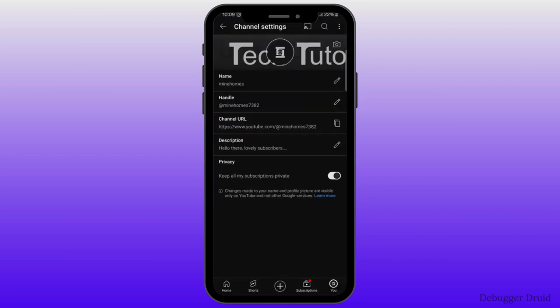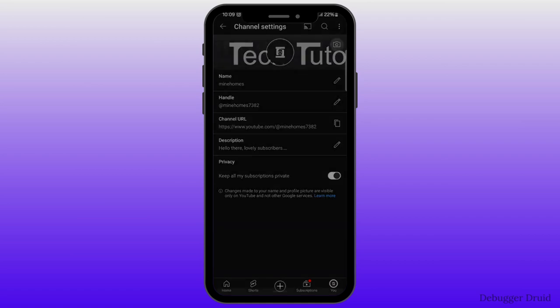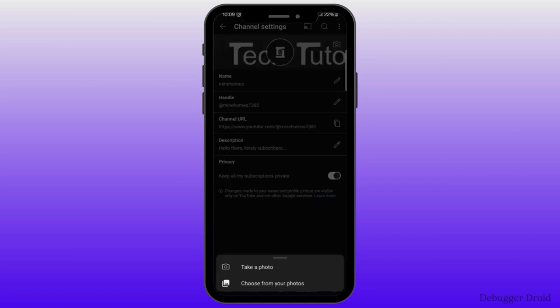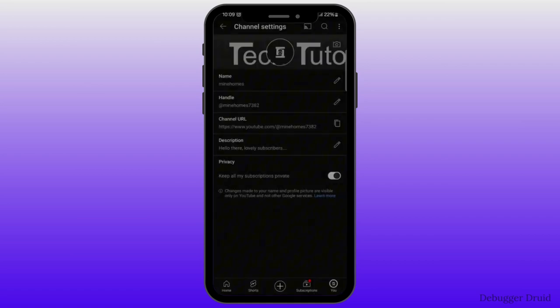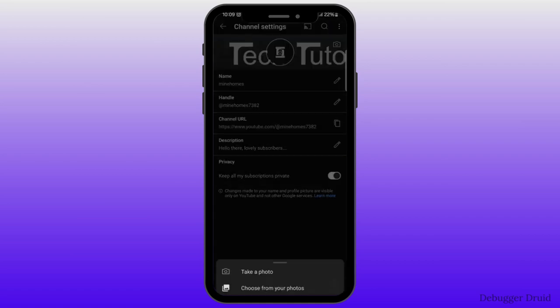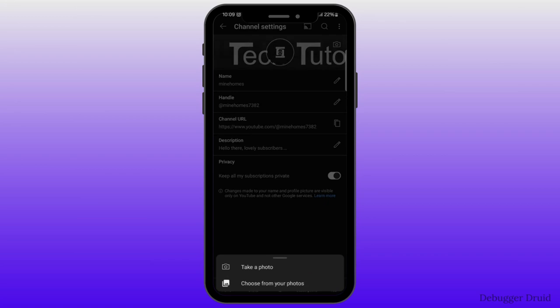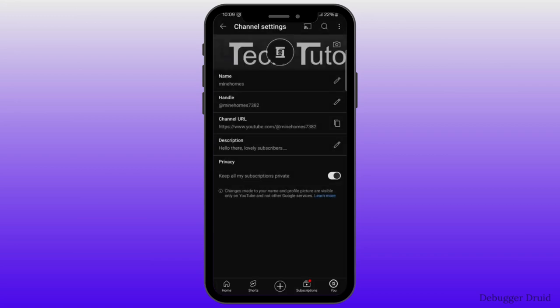Additionally, you can even change your cover photo. Click on the cover photo to change it. When you do that, then at the bottom, you will see this menu. You can either select take a photo or choose from your photos. You don't need to save your changes because it will be saved automatically.